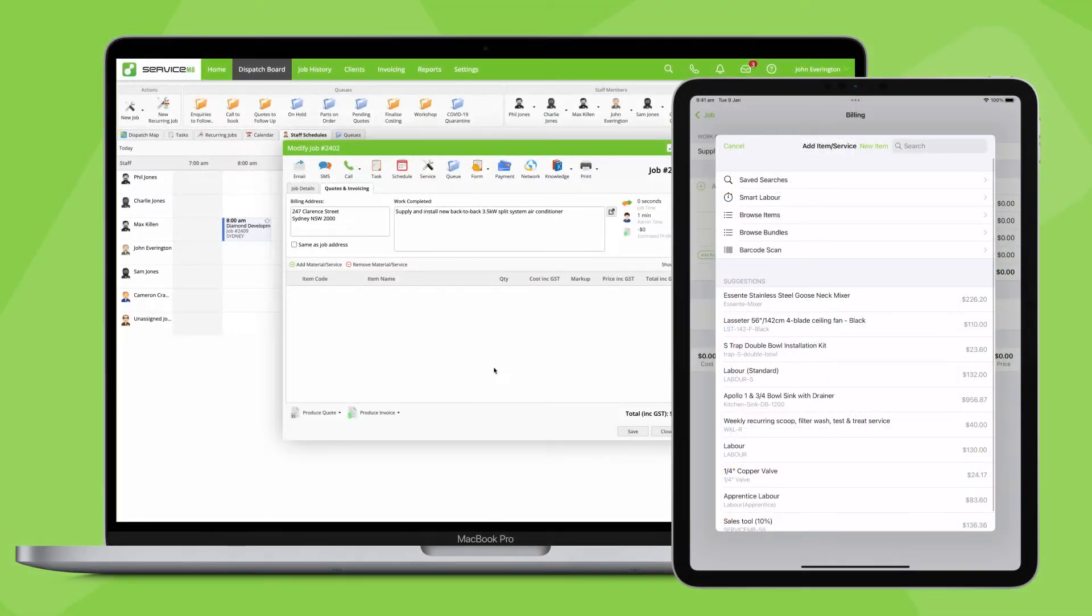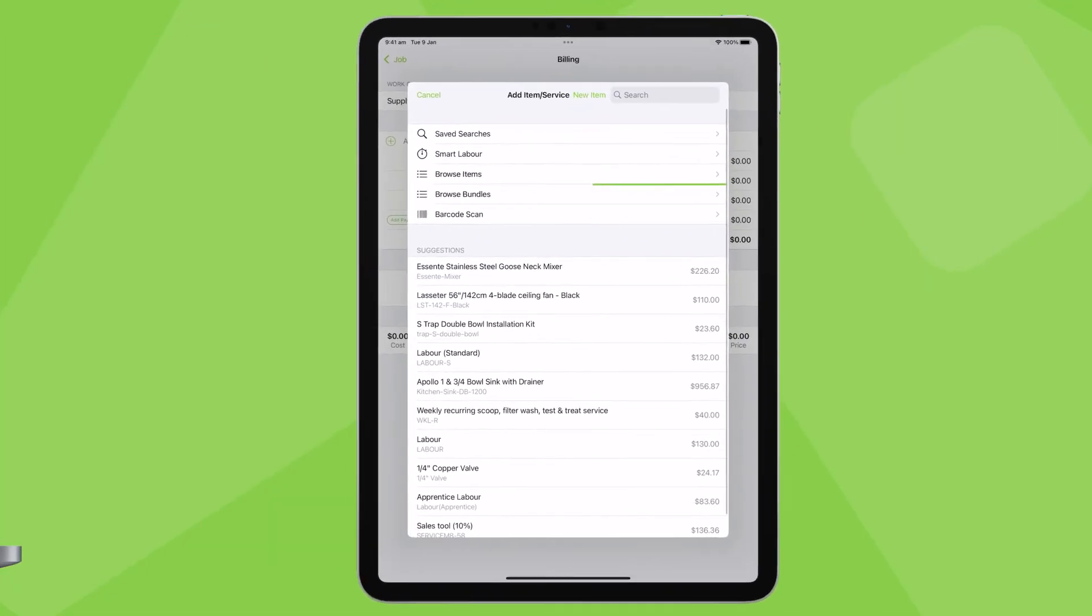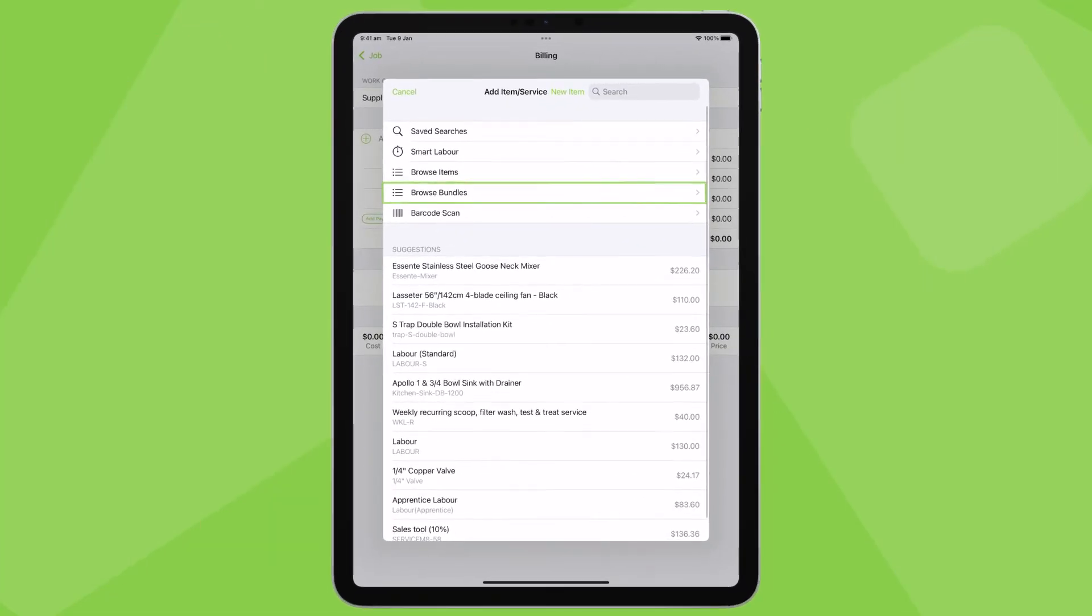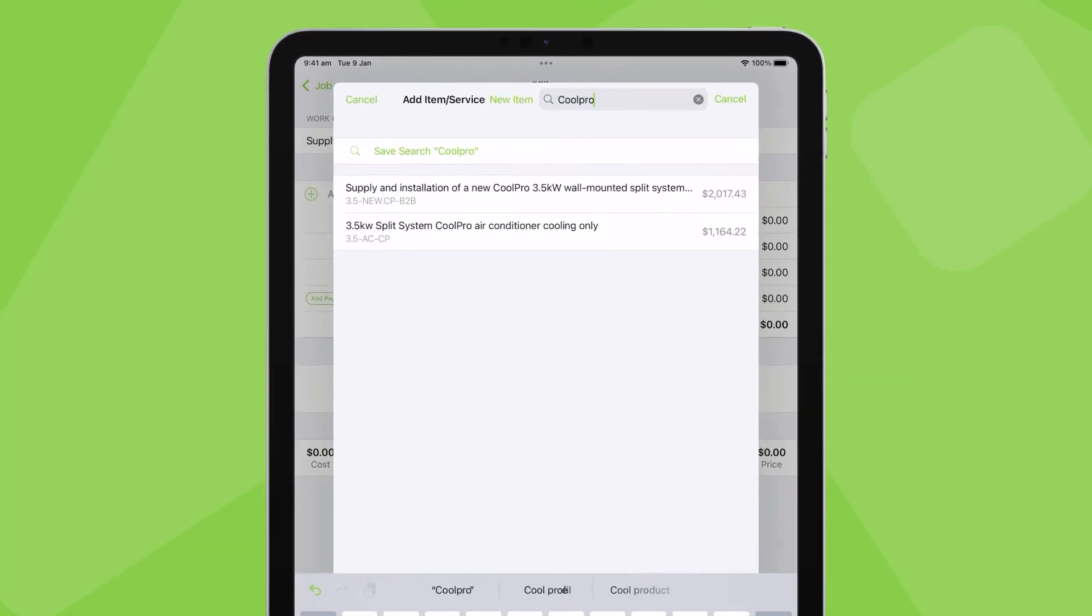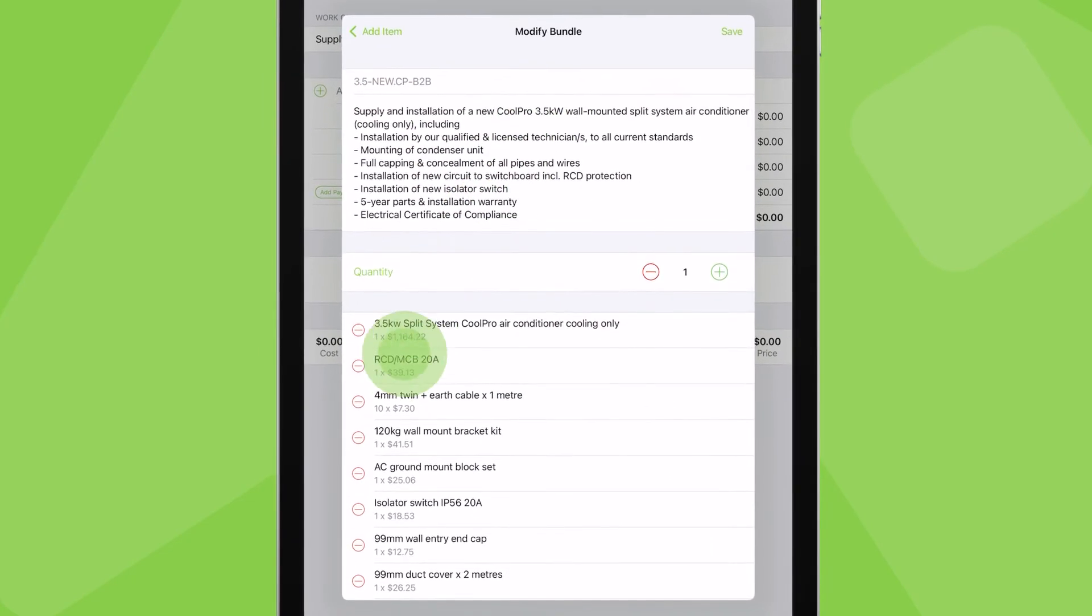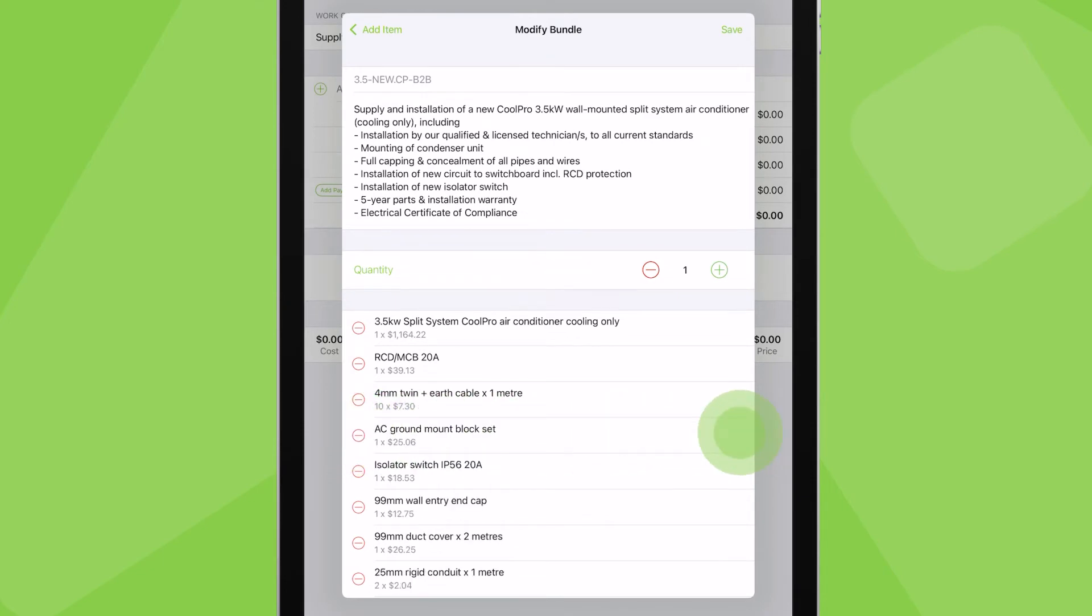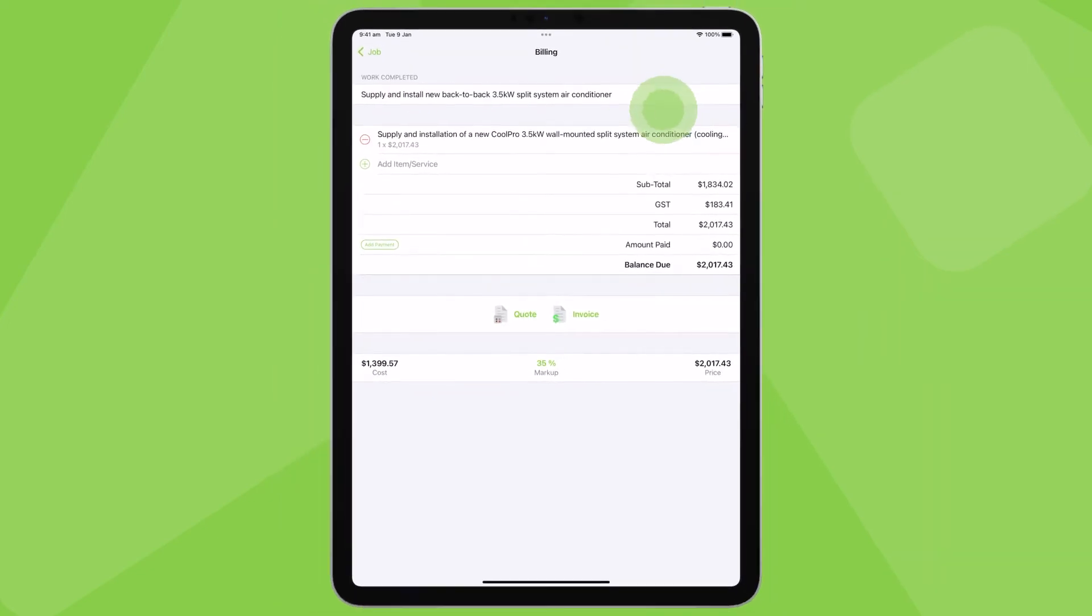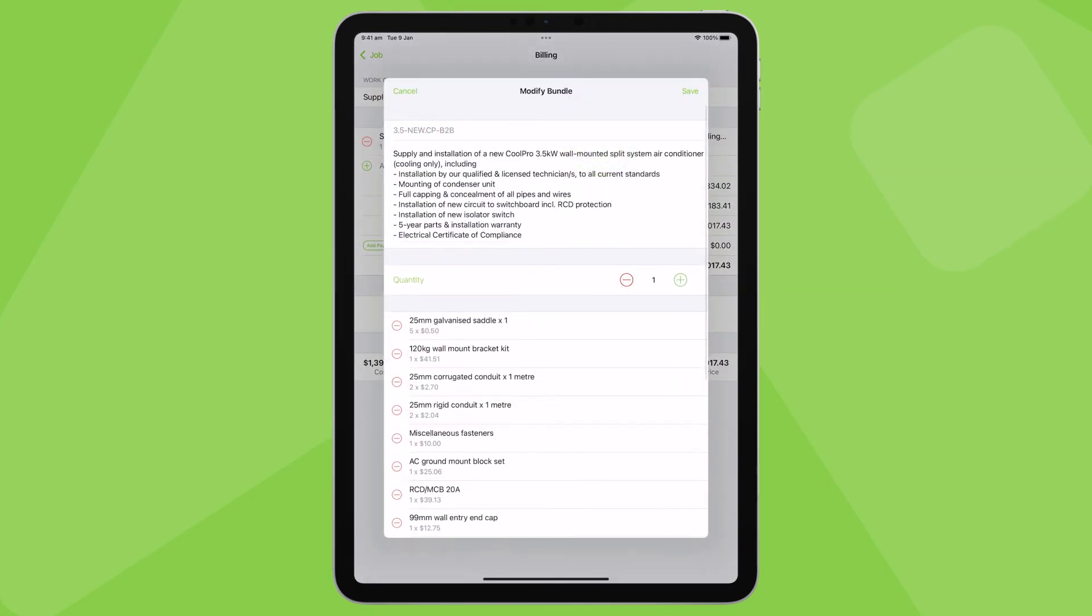You can search and add bundles to a job, both in the app and online. In the app, you can browse your bundles here, or search for it just like you would a regular item. You can see the make-up of the bundle here, and if needed, make one-off changes to suit the job. Once added, you can always tap to reopen the bundle again.